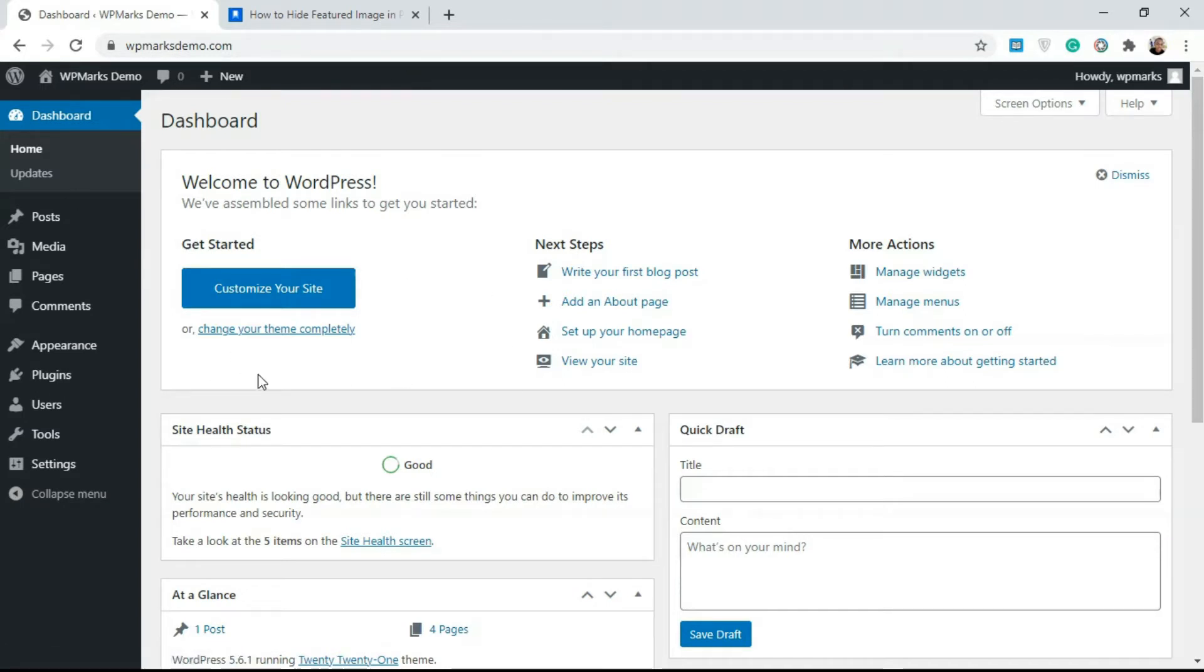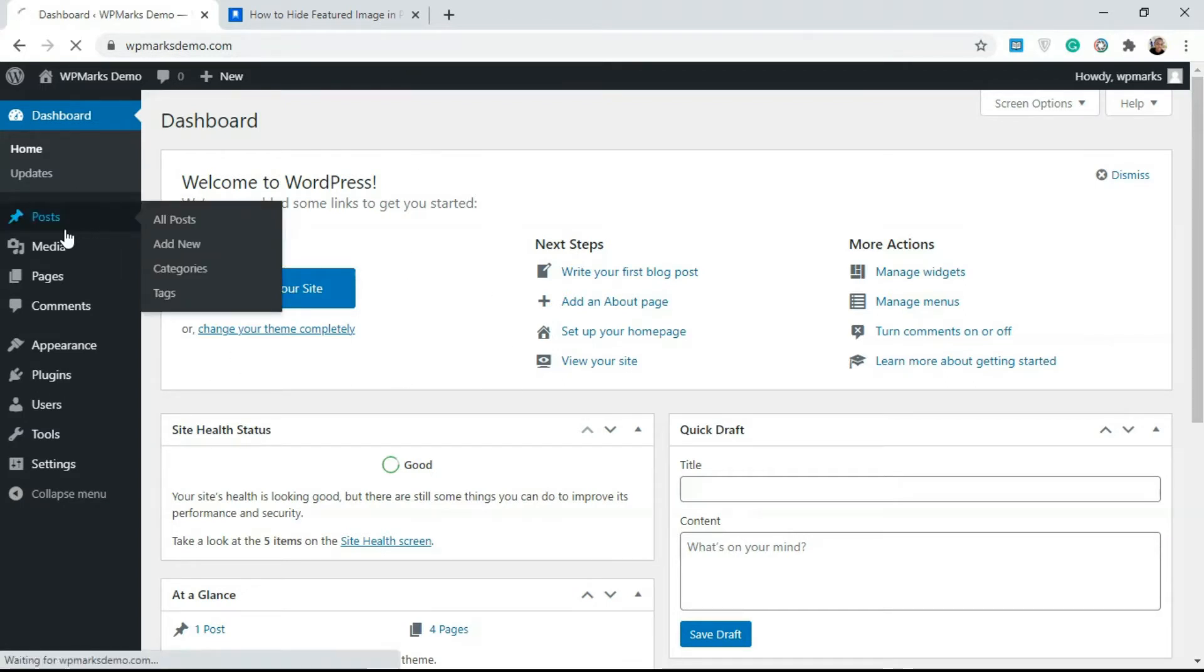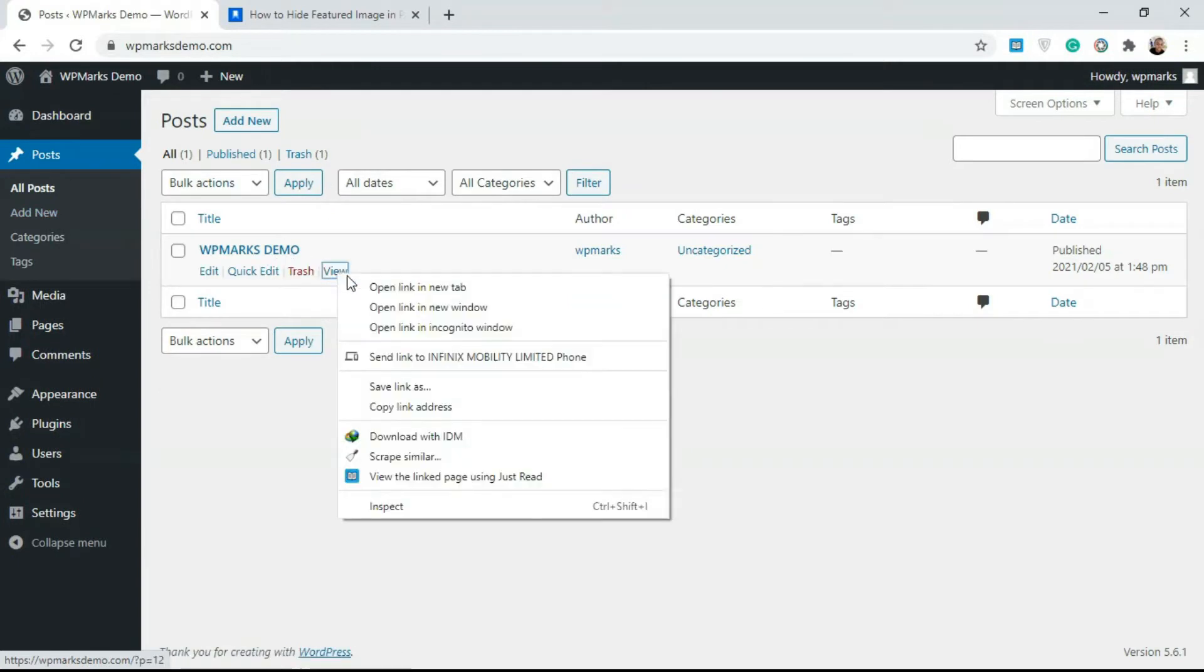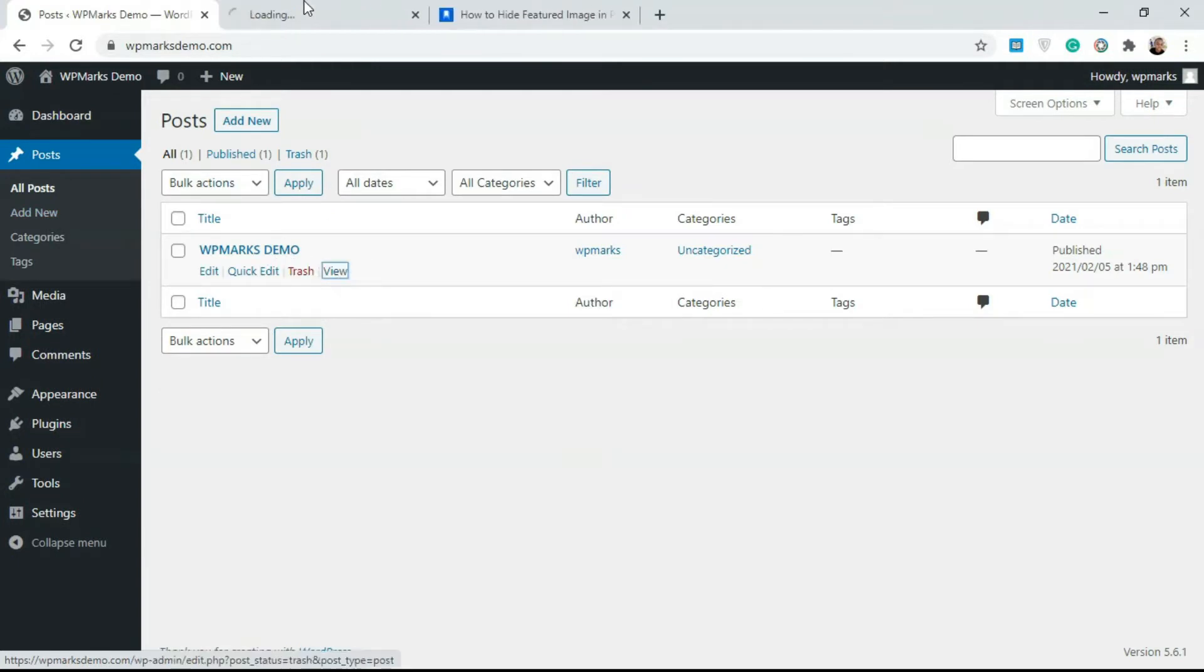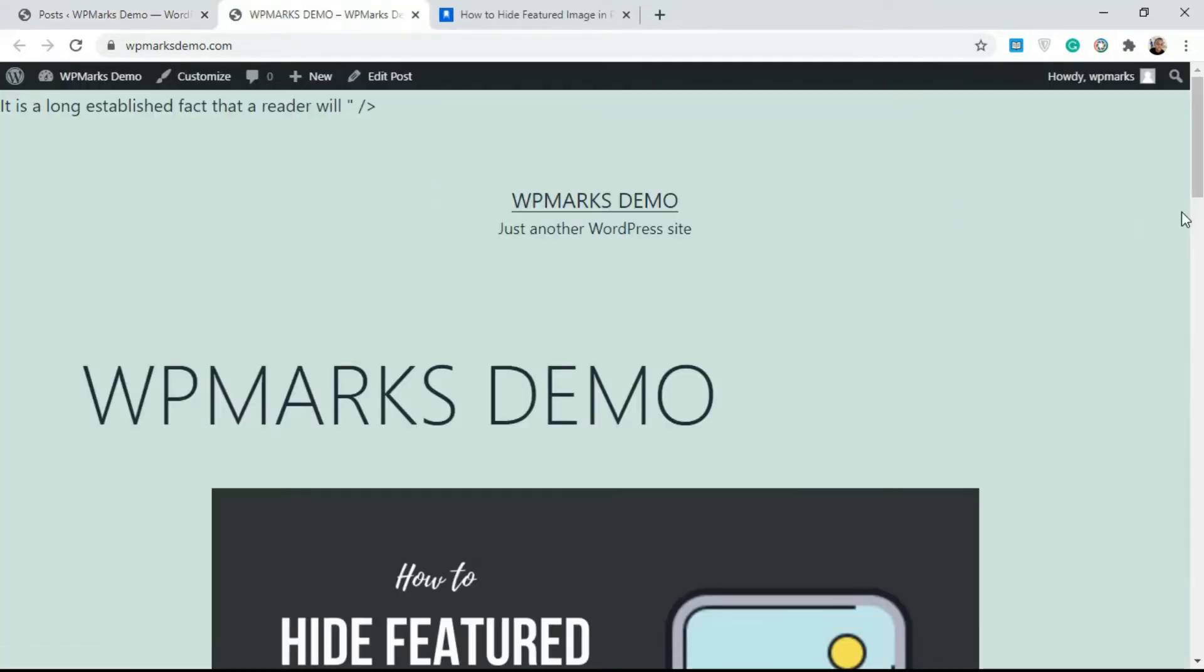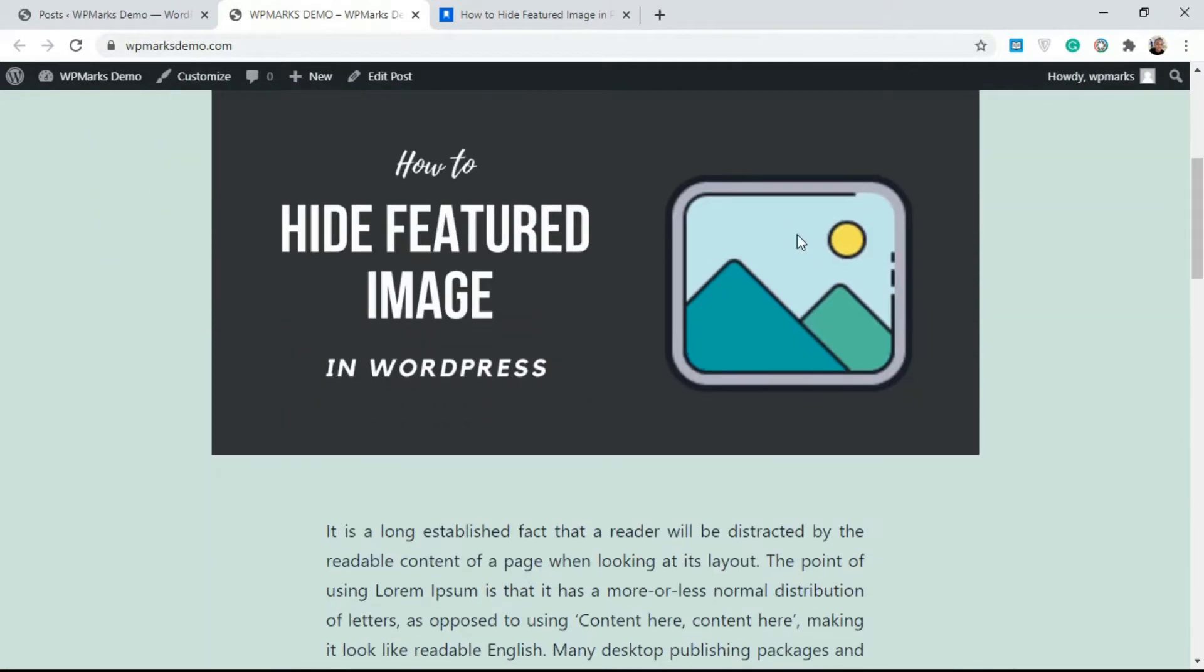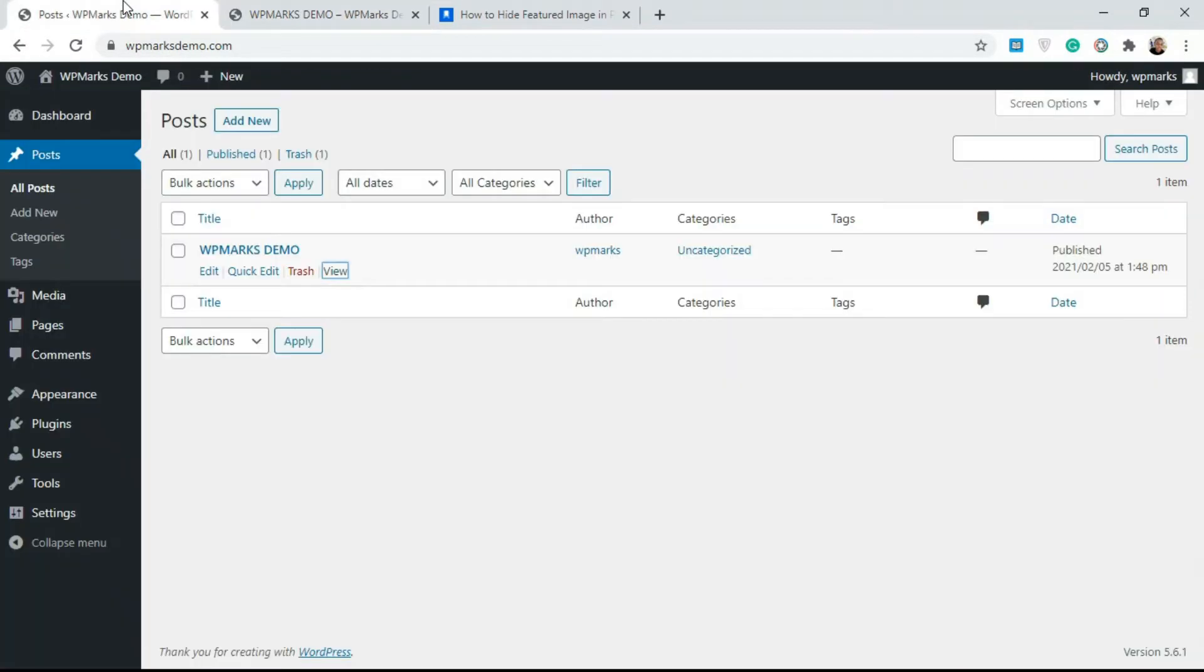We'll go over to WordPress dashboard and I'm just going to open a post so we have something to work with. This post has this featured image, and if you want to hide this automatically for all your posts, you have to add a new plugin.